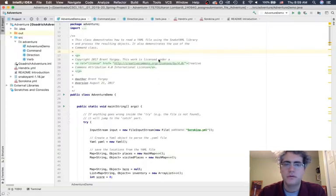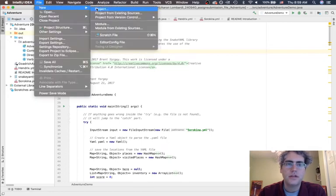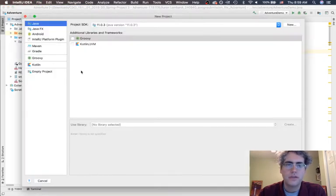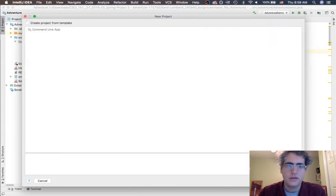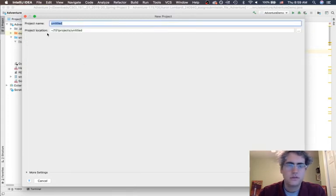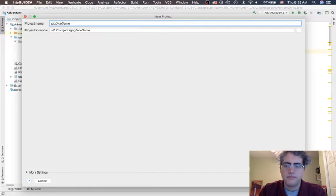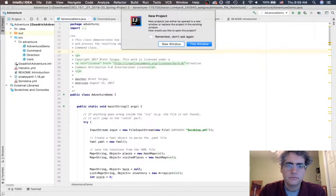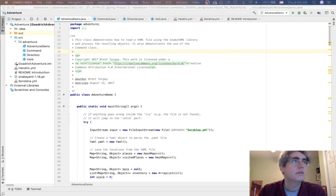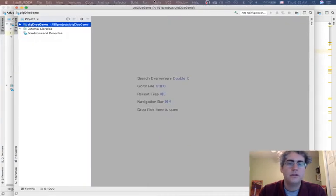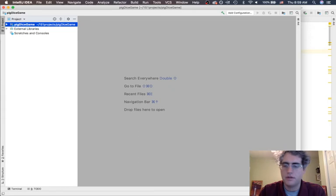What we would do is go and make a new project here in IntelliJ. We're going to do just the standard making of a new project. Let's go ahead and call it 'pig dice game.' And here is our new project ready to go.